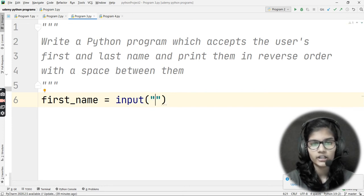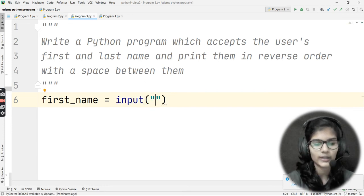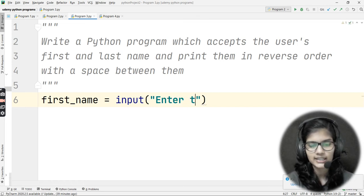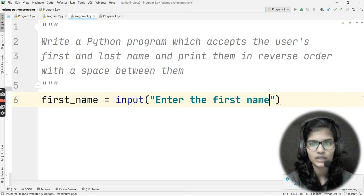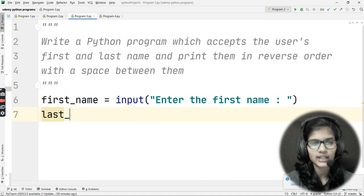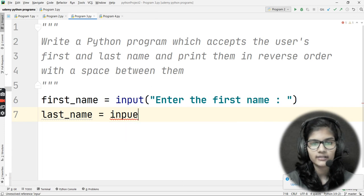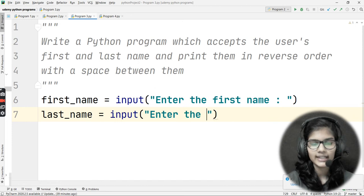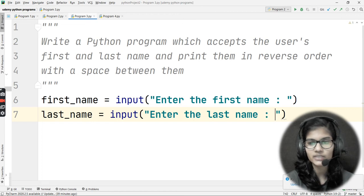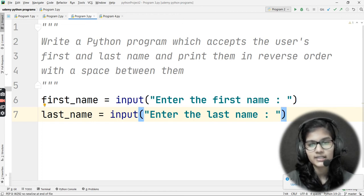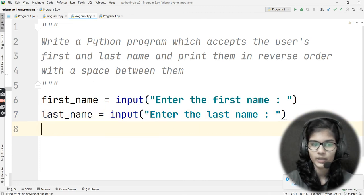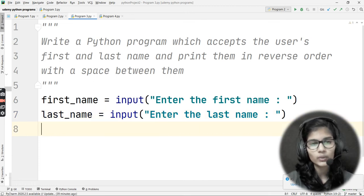Inside the input() bracket I'll write 'Enter the first name'. Now I also need the last name, so I'll write last_name = input('Enter the last name'). The first prompt is 'Enter the first name' and the second is 'Enter the last name'.